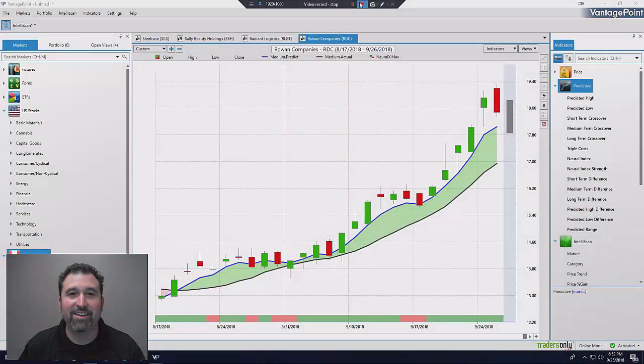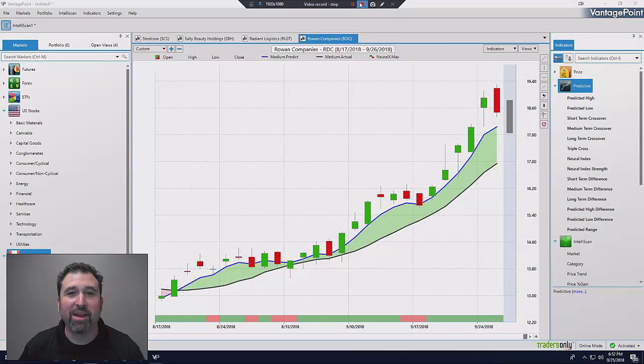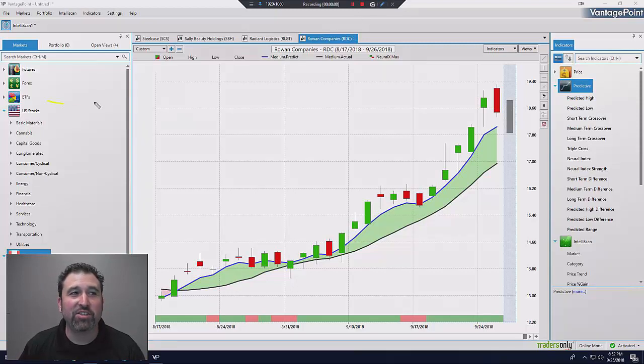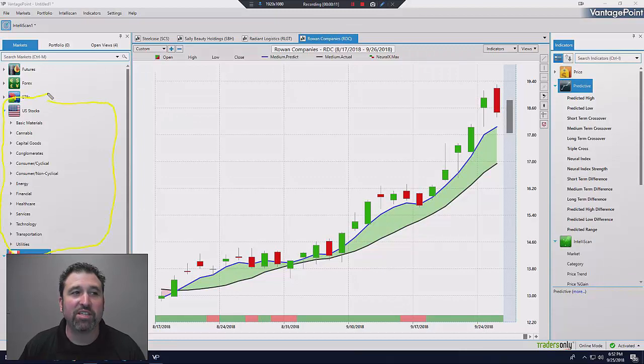I want to show you how easy this can be and how quick you're going to be able to do this with the Vantage Point software. Now we're in Vantage Point. You're looking at my screen, and I want you just to pay attention to something over on the far left. These are the U.S. stocks. These are the 13 sectors that Vantage Point forecasts for.